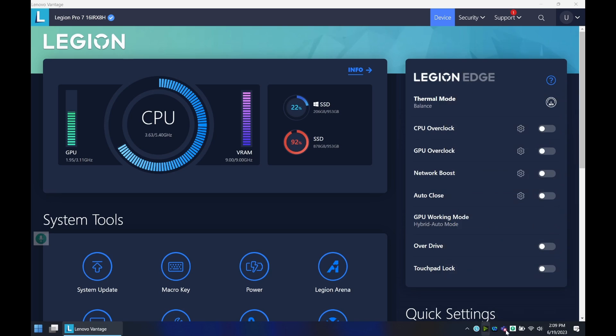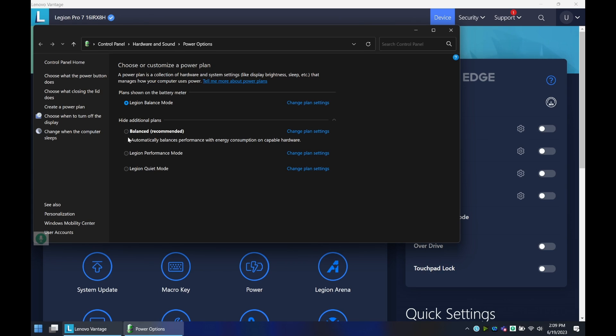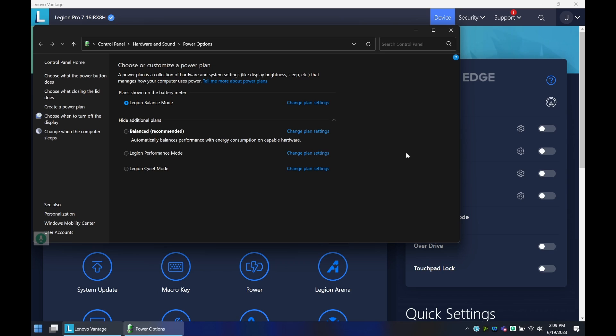And then lastly, another thing you can do is when you're in the power options mode, make sure that you either get to the performance mode or quiet mode, or I even recommend going to the Windows default balance mode, which should help with the severe underclocking that happens when you're on battery. It's almost unusable, in my opinion, when you are off battery and you have the default Legion balance mode. It just gets way too slow on battery performance.